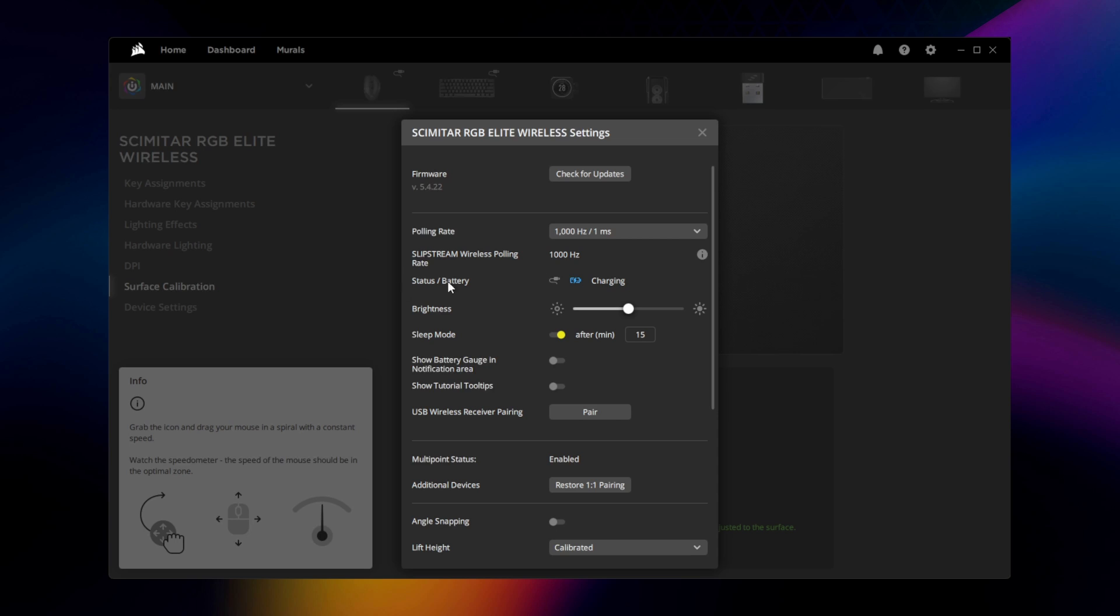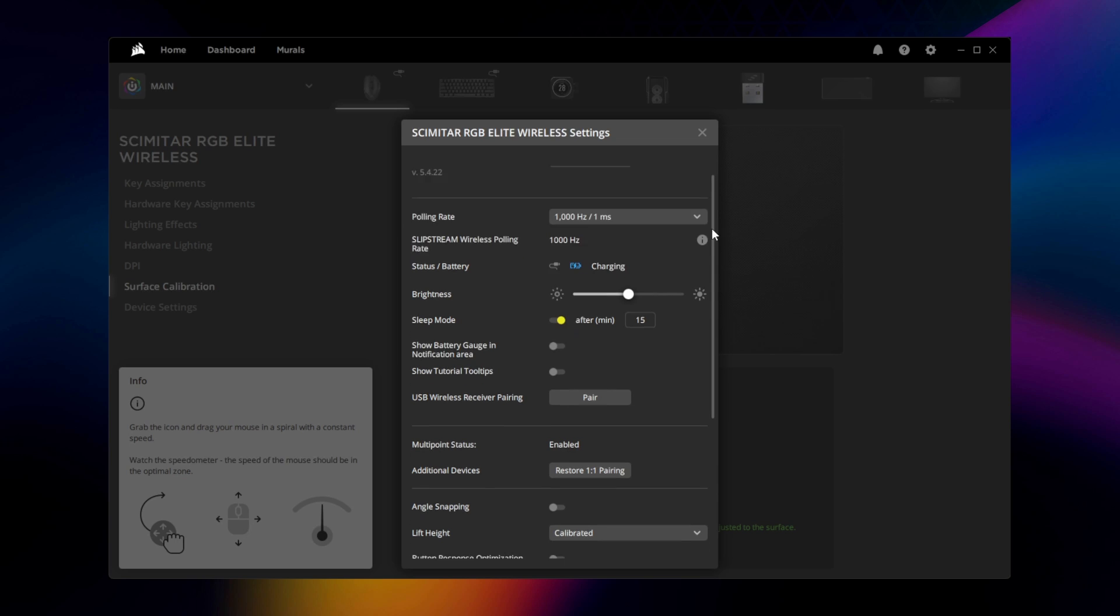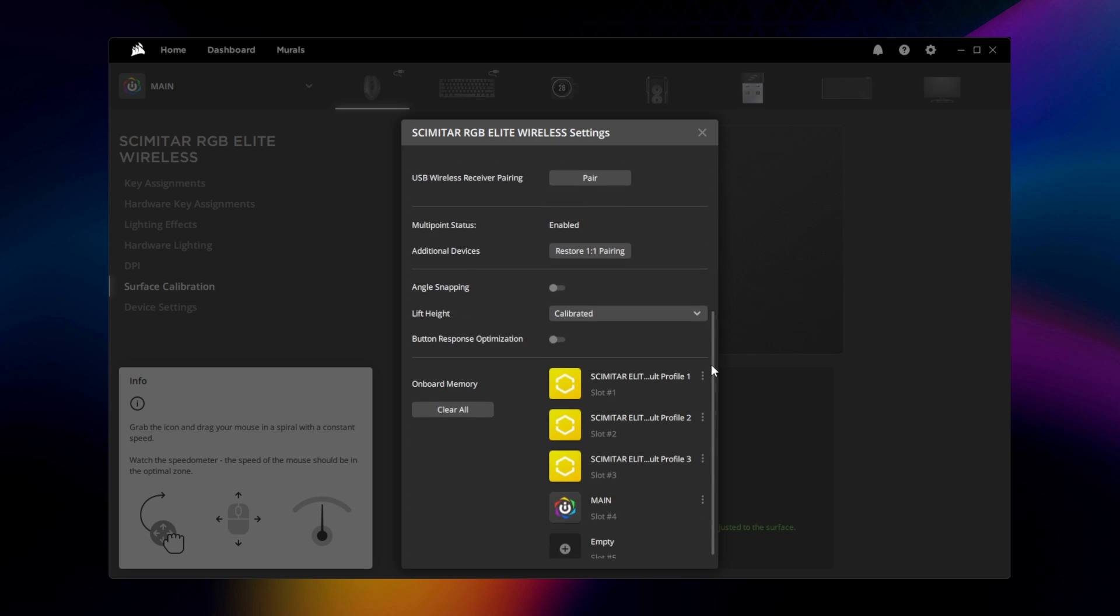Finally, going to Device Settings lets you adjust the polling rate, brightness, and other settings such as angle snapping and lift height.